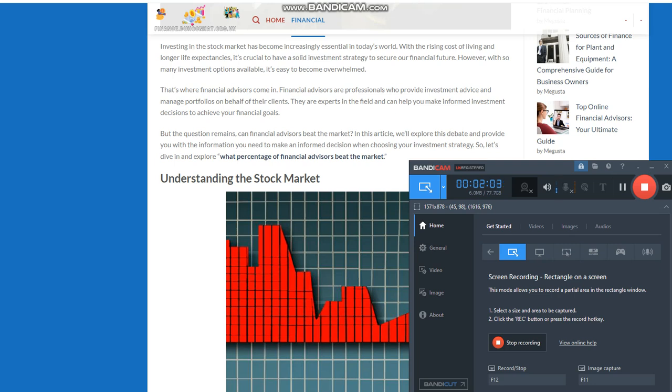For example, if a company reports strong earnings, its stock price will likely rise. Conversely, if there is uncertainty in the economy or political instability, stock prices may fall.